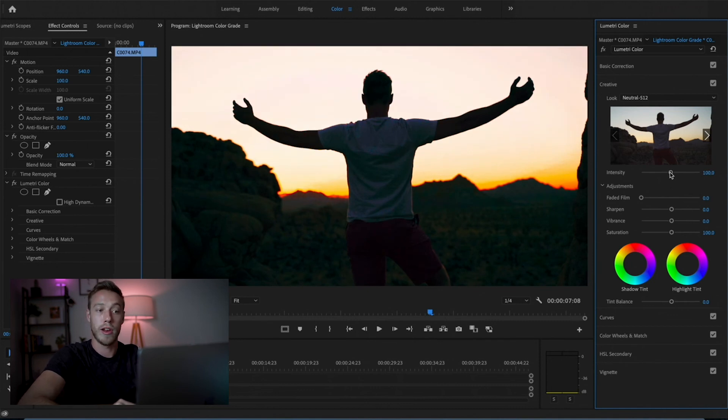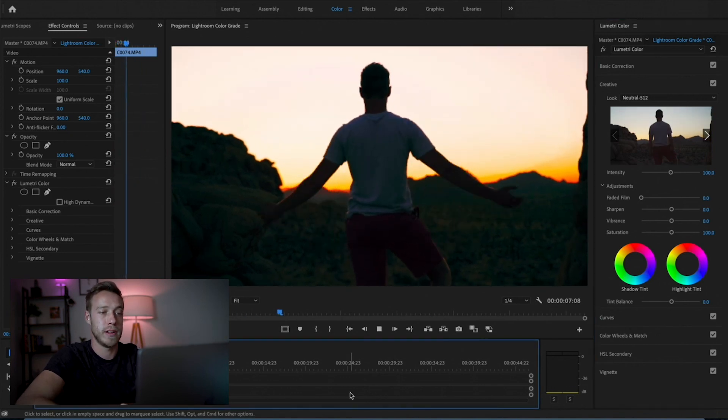So there we have it — we've got our LUTs created from Lightroom and added onto our footage in Premiere. That is how to create your own LUTs using Lightroom, 100% free. I know there are a few steps involved, but once you've done it once it becomes really easy once you've got that LUT generator installed. You only ever have to generate the hound once — then you just reset the settings on the hound file, copy and paste your settings from your current photo onto the existing hound file, run it through the LUT generator, save it as a cube, and it takes just a few seconds.